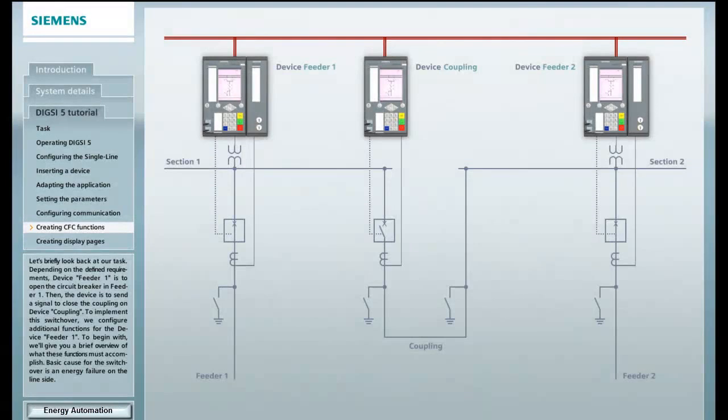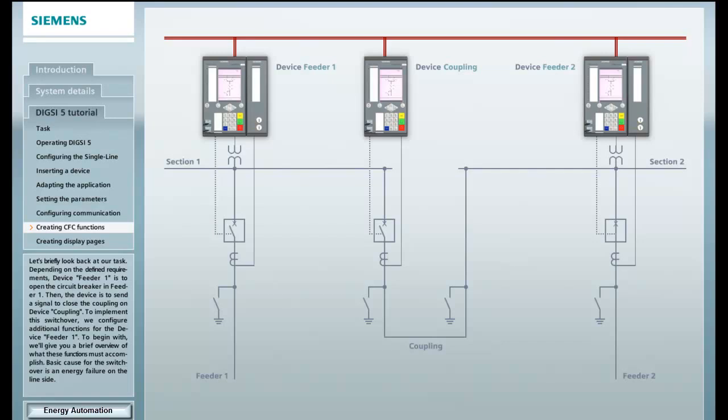Let's briefly look back at our task. Depending on the defined requirements, device feeder 1 is to open the circuit breaker in feeder 1. Then the device is to send a signal to close the coupling on device coupling. To implement the switchover, we configure additional functions for device feeder 1.